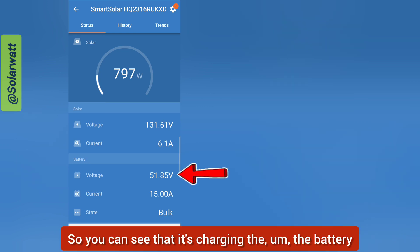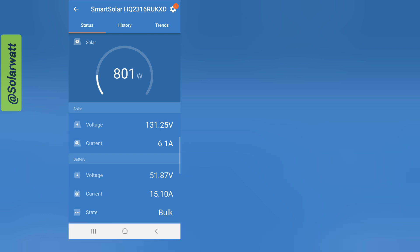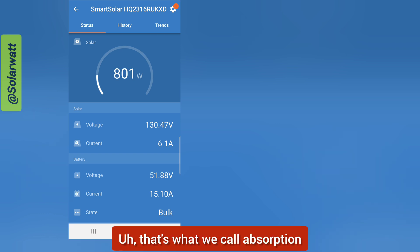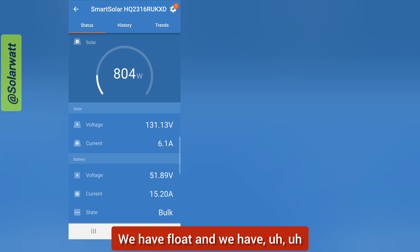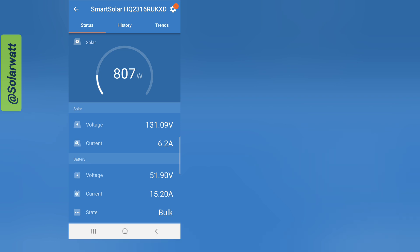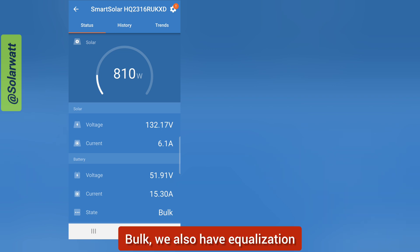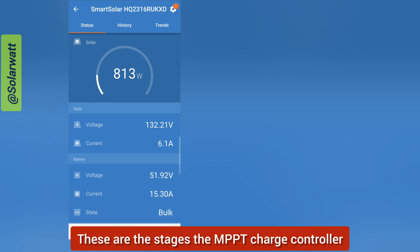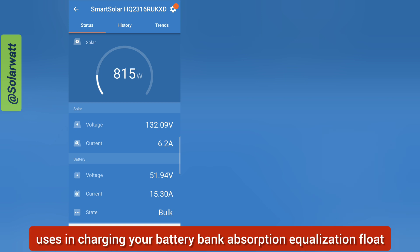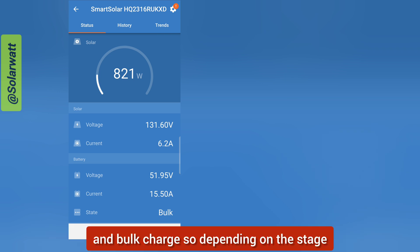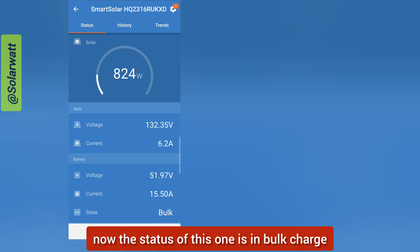You can see it's charging the battery. The charging stages the MPPT charge controller uses are: absorption, float, bulk charge, and equalization. The current status of this controller is in bulk charge.